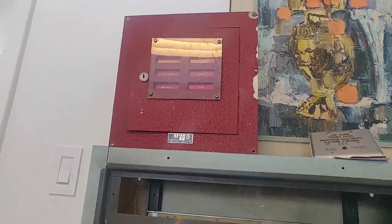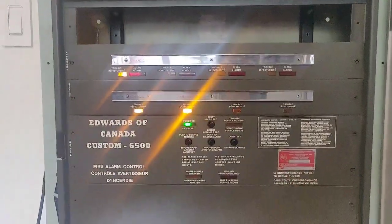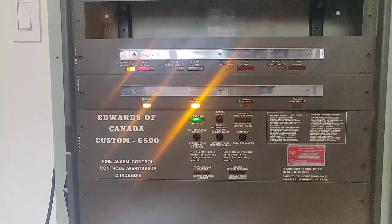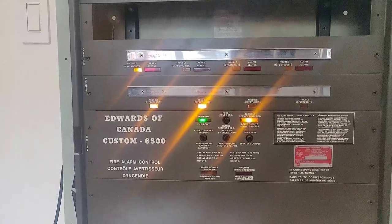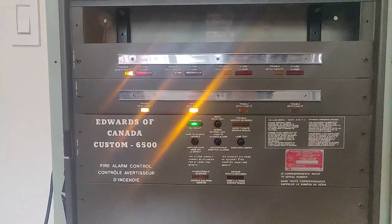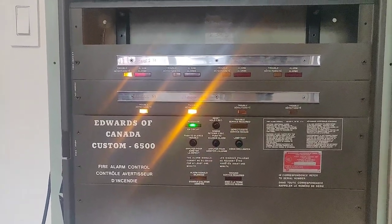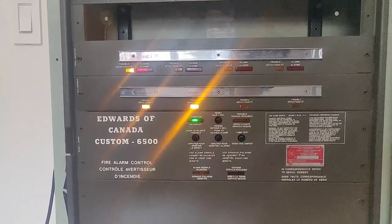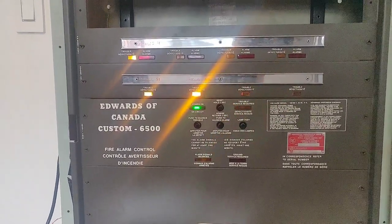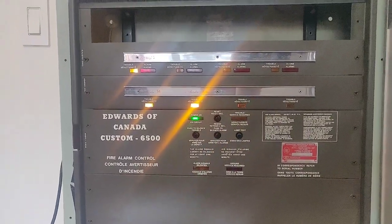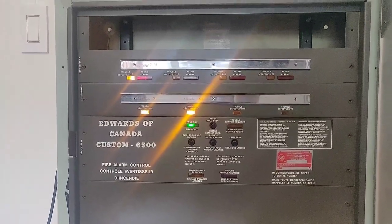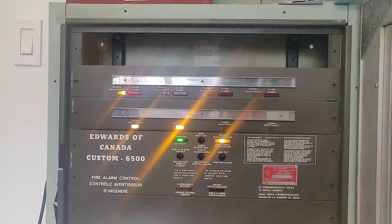So that's a good overview of the Edwards 6500. I hope you enjoyed. And if you have any opinions or comments or anything you want me to know, leave it in the comments below. I'm always open to learning new things. Take care.